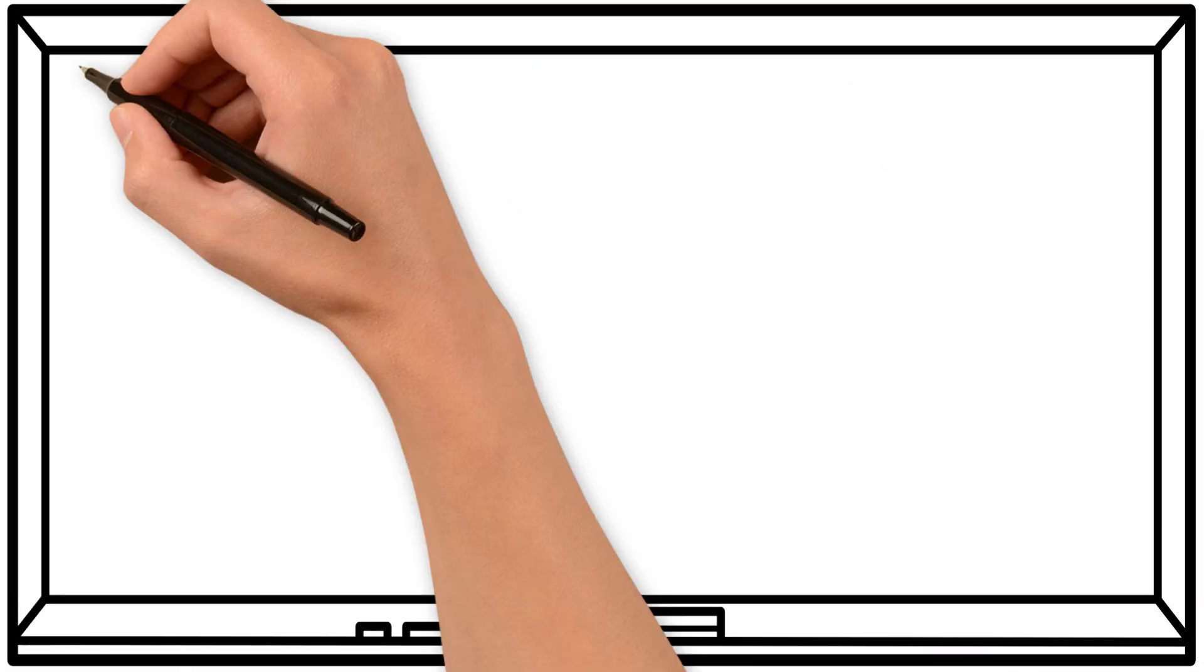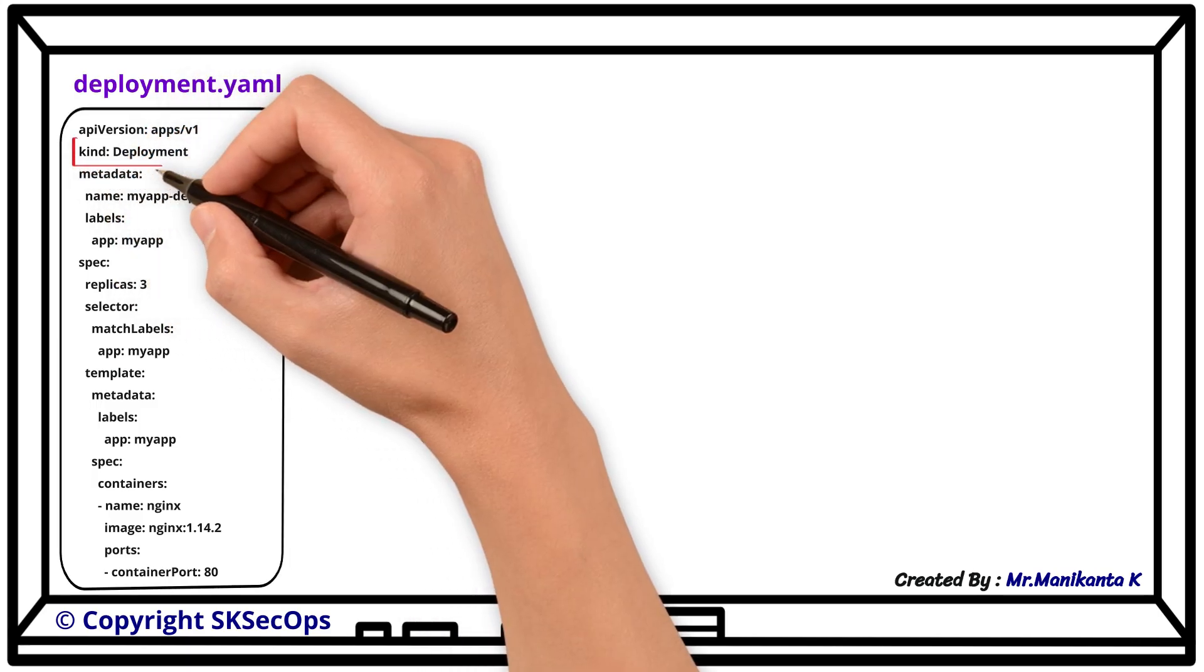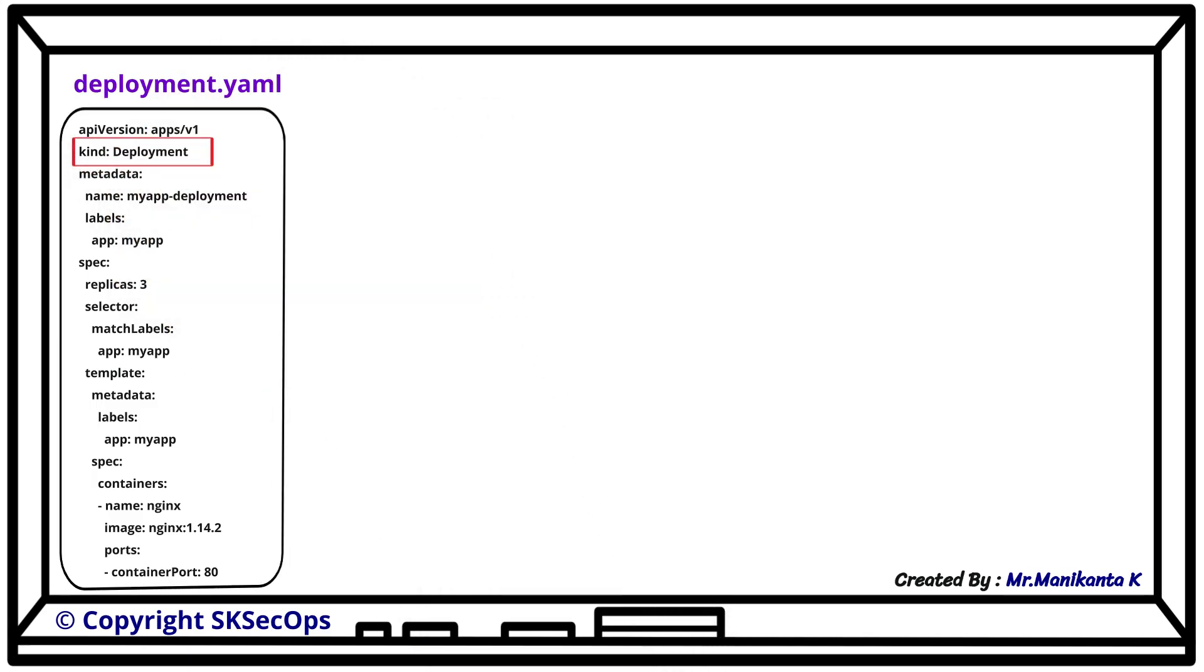Now let us also understand how a deployment manifest file looks like in Kubernetes and go through some important highlights. Since we are talking about deployments, the kind in the manifest file should be written as deployment.